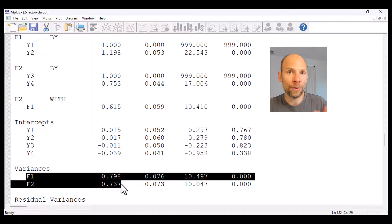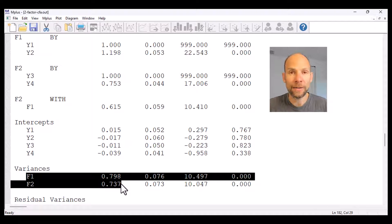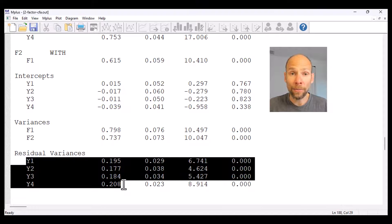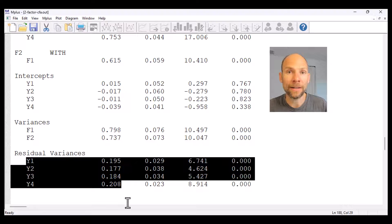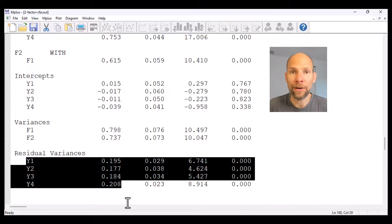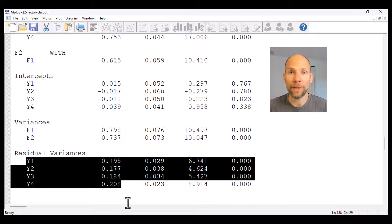I'll show you in a little bit how you can change that if you wanted to constrain the factor variances rather than the loadings. Another restriction is that the error variances or error terms for the indicators are not allowed to correlate. The residual variances are all freely estimated, but the error terms in the CFA are uncorrelated. That's an implicit constraint — you cannot see it directly in the output because it's not printed as zero, but all those error covariances are implicitly set to zero. Also the factors are not allowed to correlate with the error terms, meaning all those potential parameters are also implicitly fixed to zero.